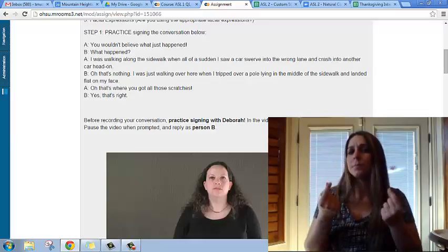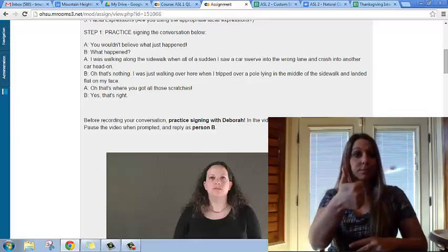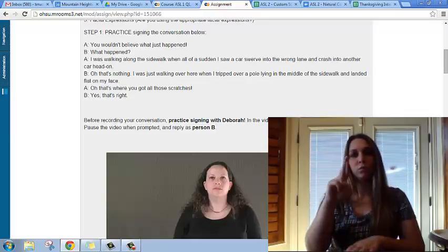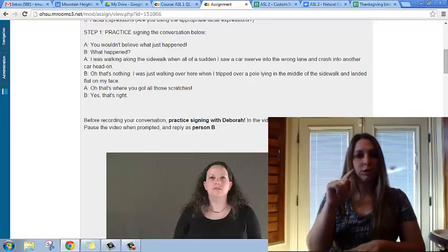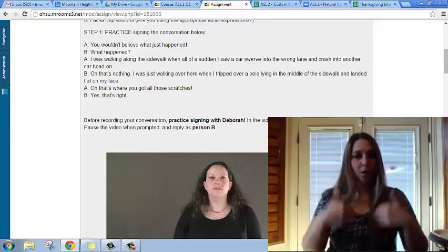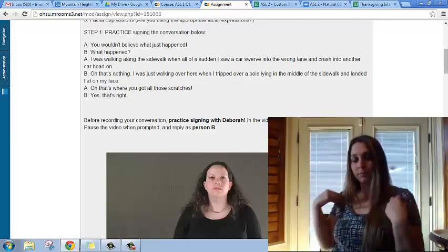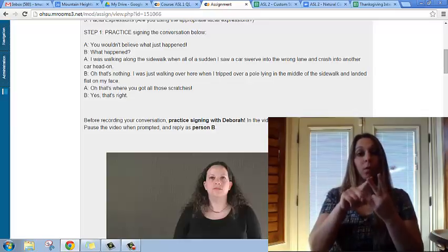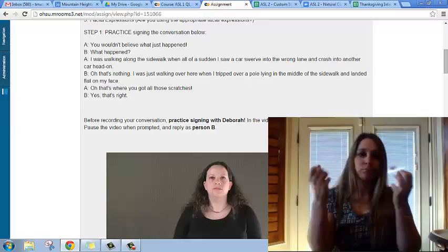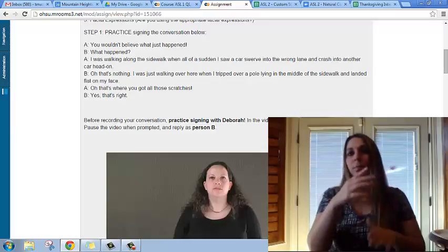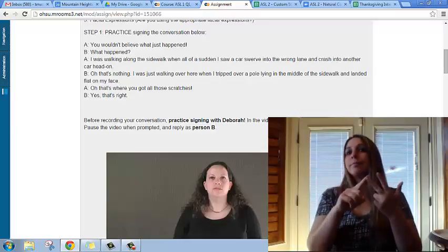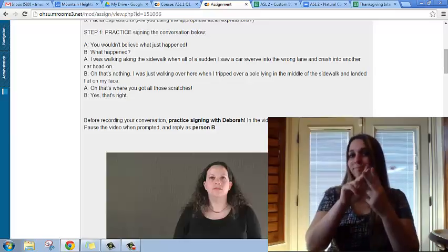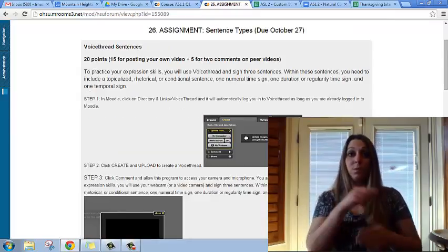The second is the conversation practice. You can choose to either sign both parts A and B yourself using role shifting, where your body moves from side to side as you take turns between parts A and B, or you can find another partner to sign the conversation with — like a parent, a family member, a friend, a classmate, whatever you decide. Those are your two choices.